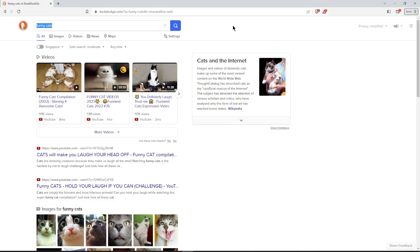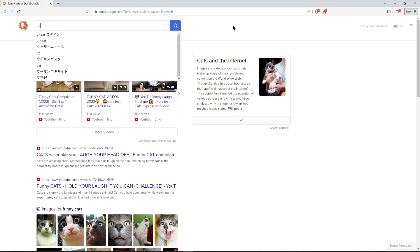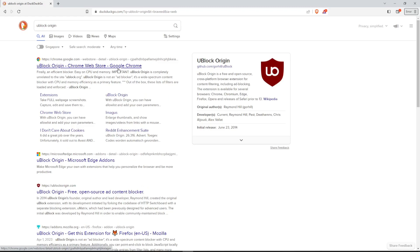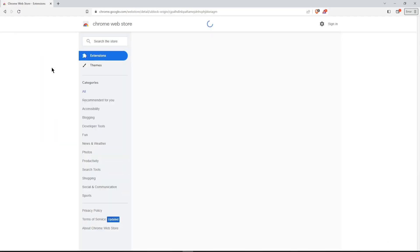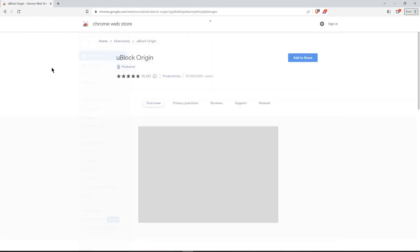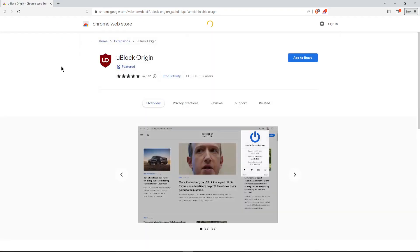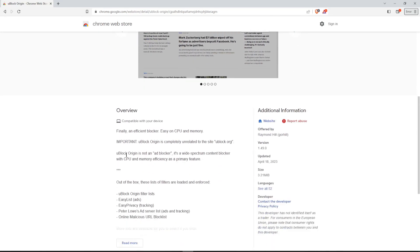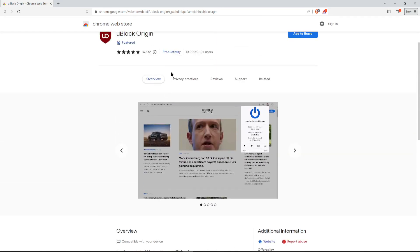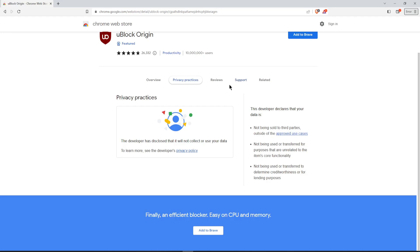Okay. Now because Brave is a Chrome-based browser, we can just use the Chrome store here. Before you install an extension you should have a look at it first. You can see that this one has got five-star rating from over 26,000 people. It is a featured plugin which means that it's been reviewed by the moderators here. And it looks like a pretty good app. You can also go down and read information about it. You can read things about this privacy practices.